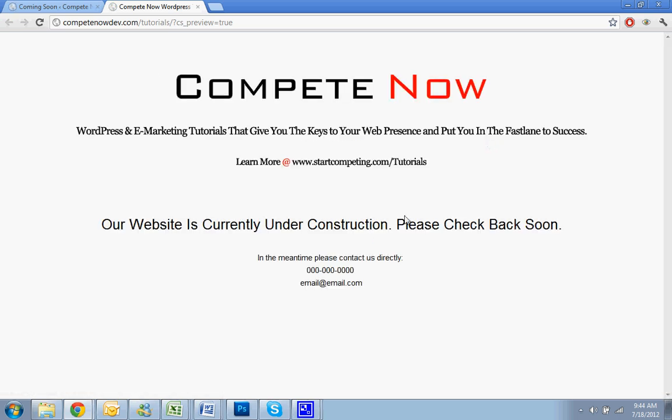In the meantime, contact us directly. So if somebody that's not logged into the site, most people won't even know to log in or they won't have a password to log in anyway, so they can't log in. This is what they'll see when they go to the site. And that's just fine.